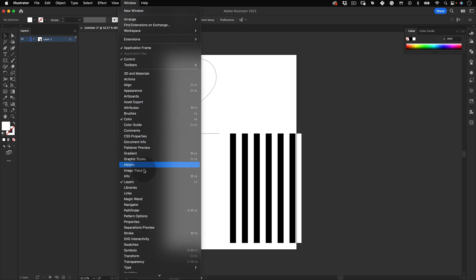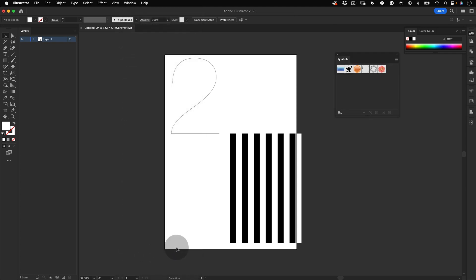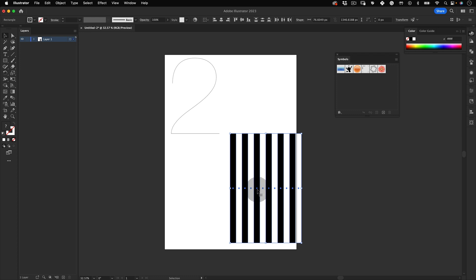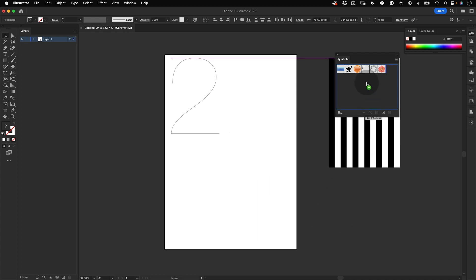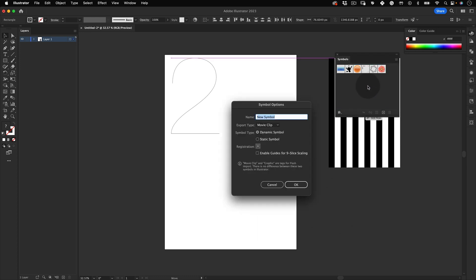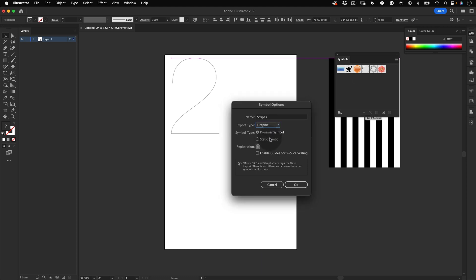Now let's go to Window and find Symbols. Then let's select our stripes and drag and drop them over the symbols window. Let's name our new symbol as Stripes. On the export type, let's use it as Graphic, and on the symbol type we are going to use it as Static and press OK.